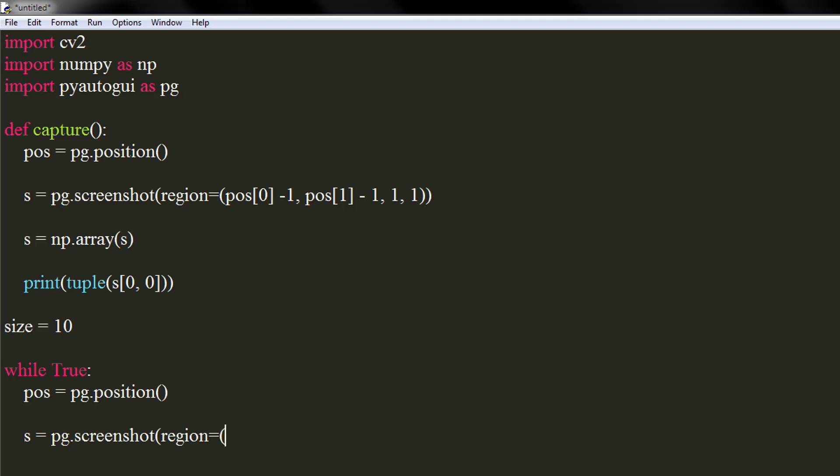The starting coordinates would be half of size subtracted from cursor's position. The width and height would be value of our size variable.